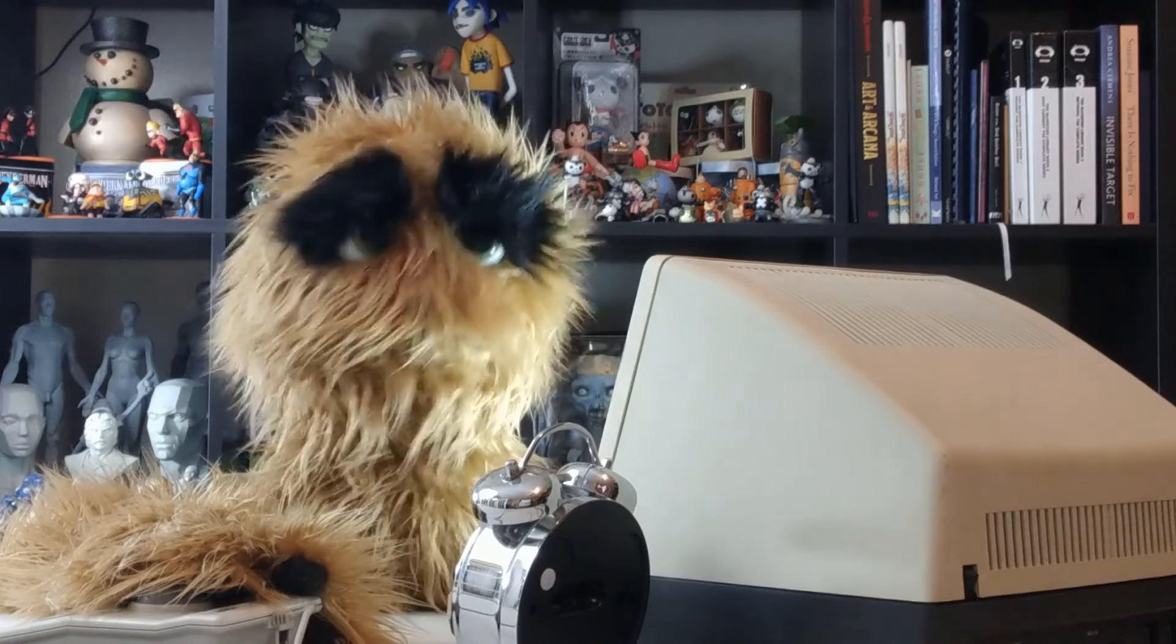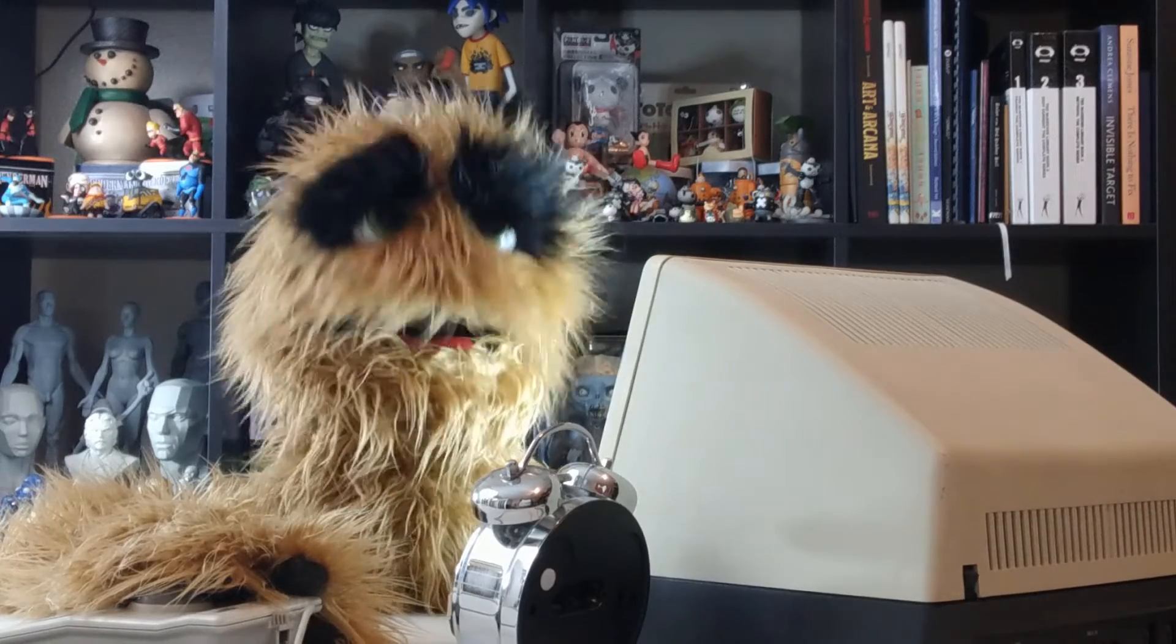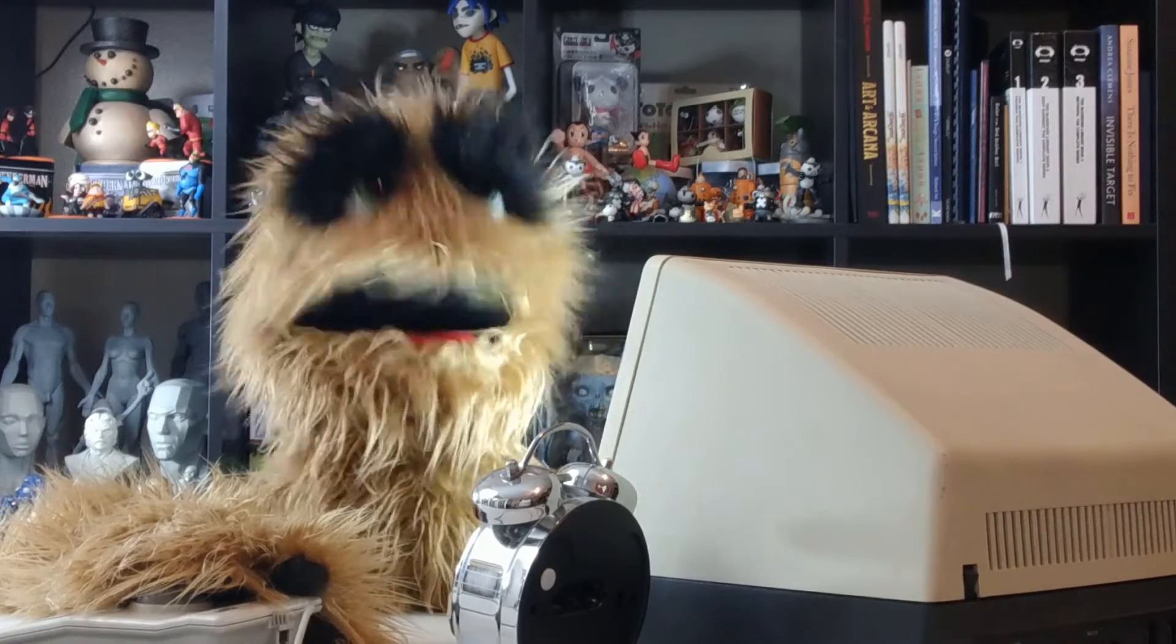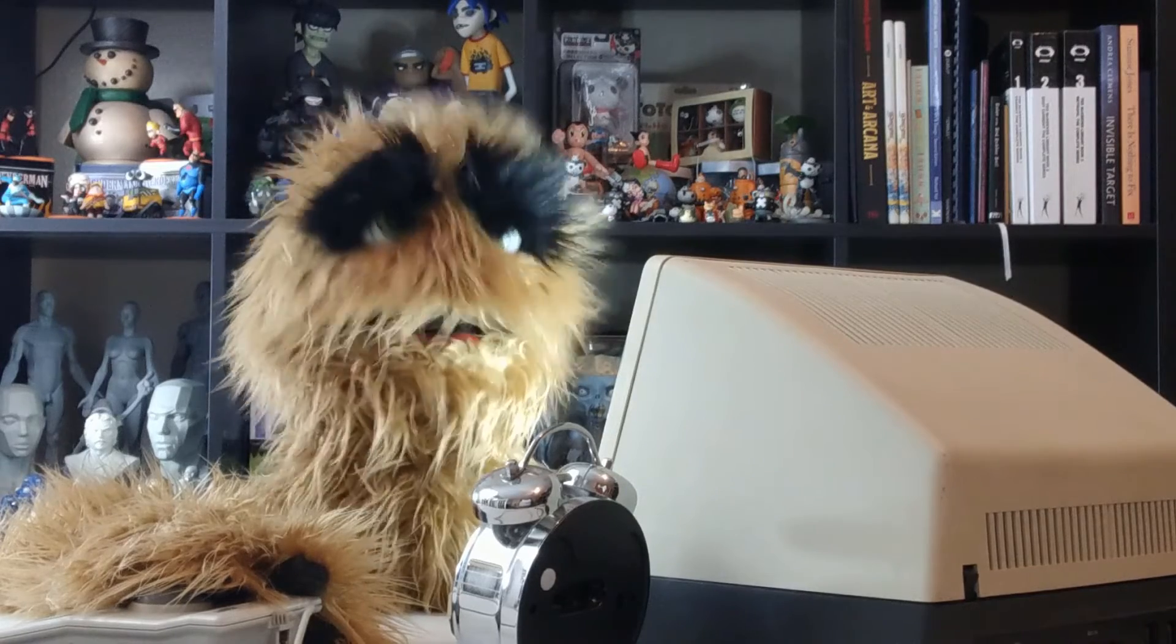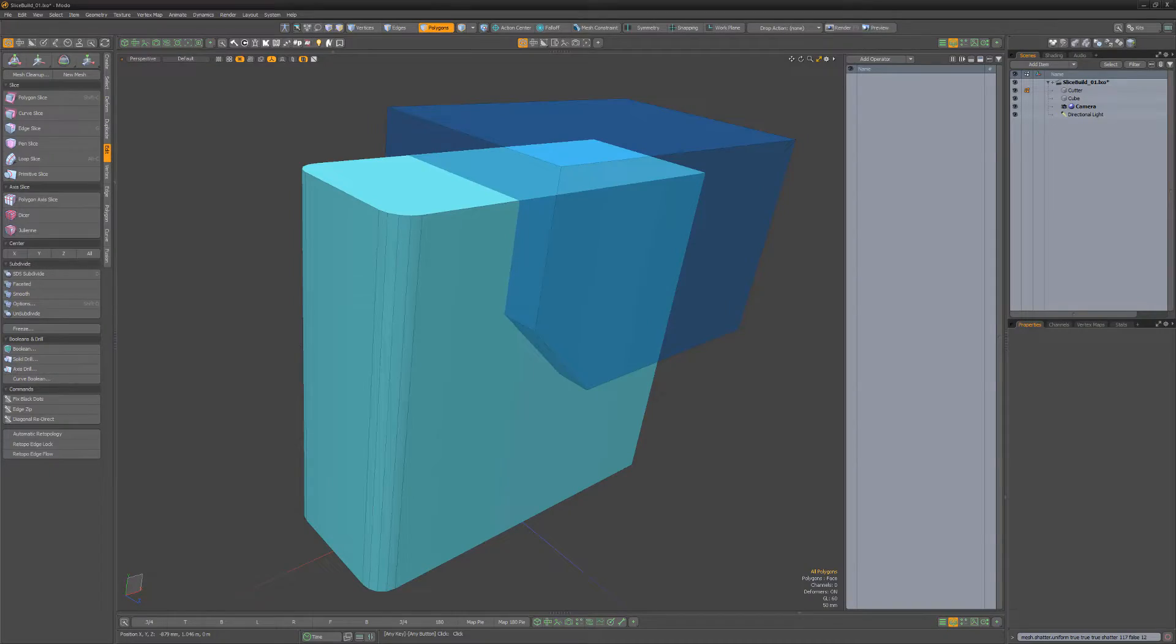Yum yum! Floyd here with a quick look at using the slice operation of the Solid Drill command in Modo, which enables you to use a mesh item to cut new edges into another mesh item.